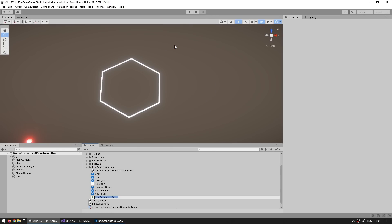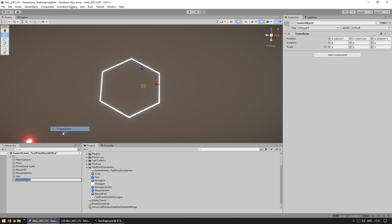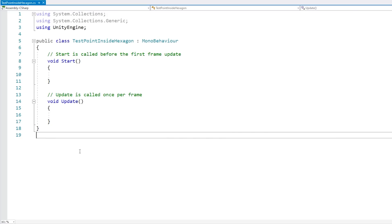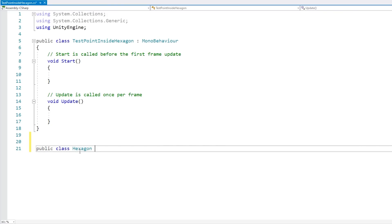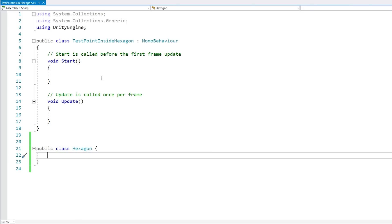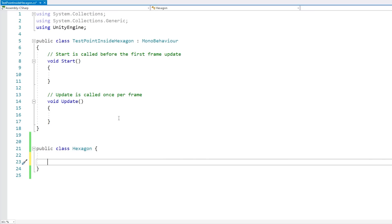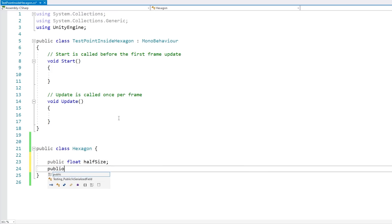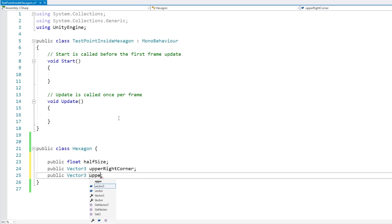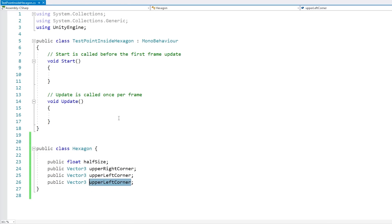Let's create a brand new C# script, call it TestPointInsideHexagon, and make a game object to run it with the script attached. The first thing we'll do is create a structure to store all of our hexagon corners so we can later do some math. Let's put up here a public class called Hexagon — we could make it in a separate file, but keeping it here makes both the testing and hexagon code easier to read. We'll store all corner positions as well as half the size: a public float for halfSize, then Vector3 fields for all the corners — upperRightCorner, upperLeftCorner, and so on.